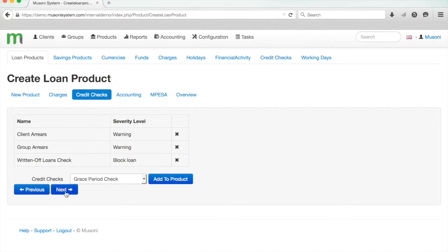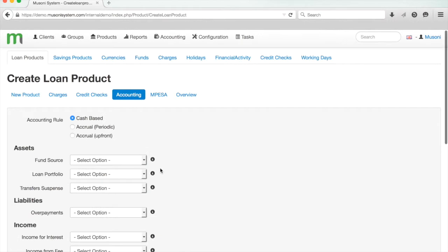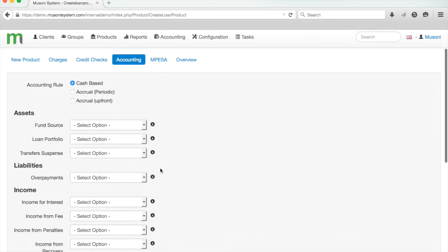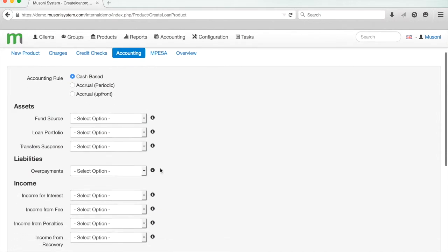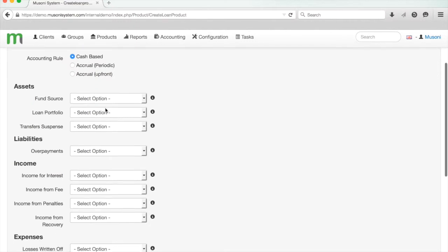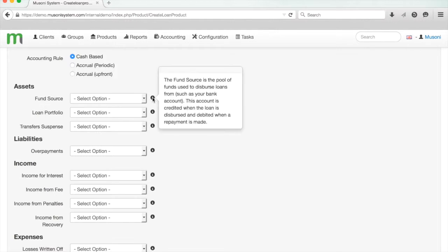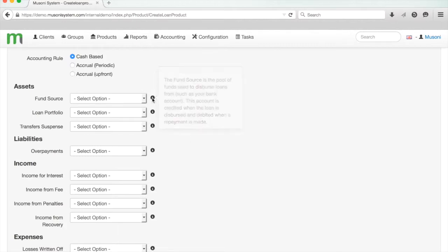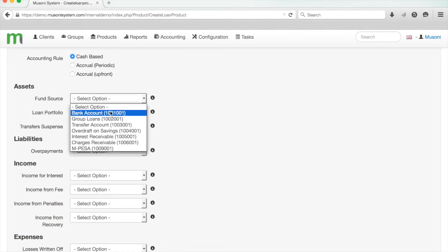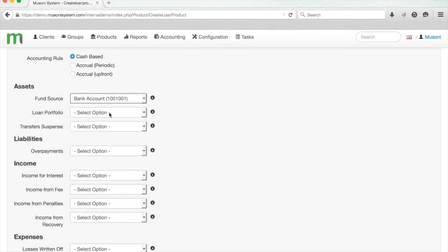I'm now just going to jump into the accounting by clicking next. For simplicity's sake, I'm going to go for a cash-based accounting methodology for this product, but I could do accruals if I wanted. Now I just have to link the different GLs in this system, which I've already pre-configured by going to Accounting, Chart of Accounts, to the different actions linked to this product. For the fund source, which is the account that's credited when the loan is disbursed and debited when the repayment is made, I'll select the bank account.